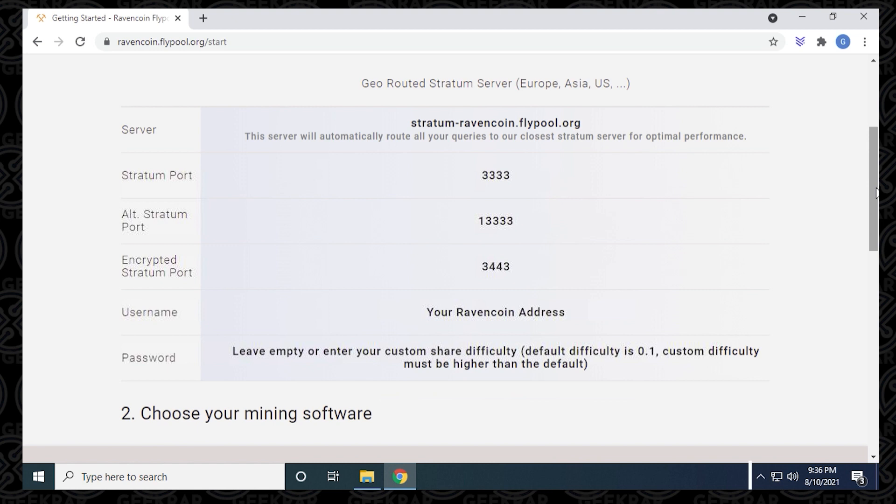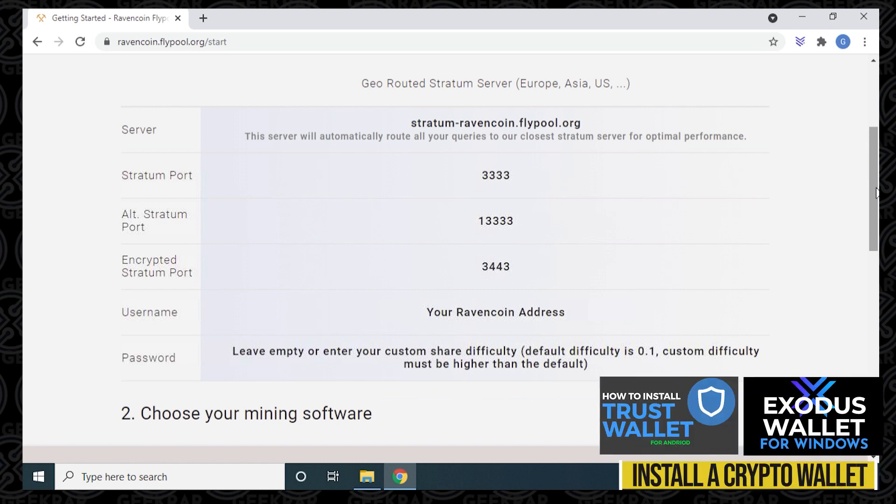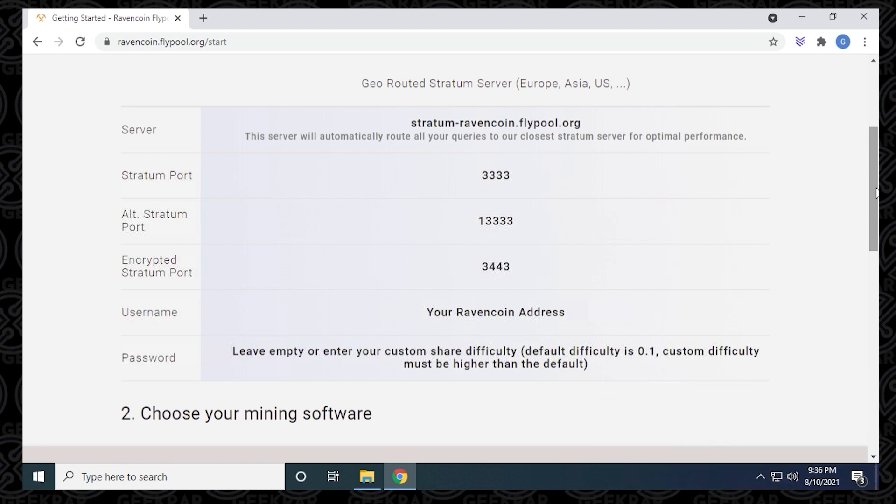If you don't already have a crypto wallet, you can check out these two videos to install and get your own Ravencoin wallet address. Now that we have all the information we need, we're ready to configure our miner.